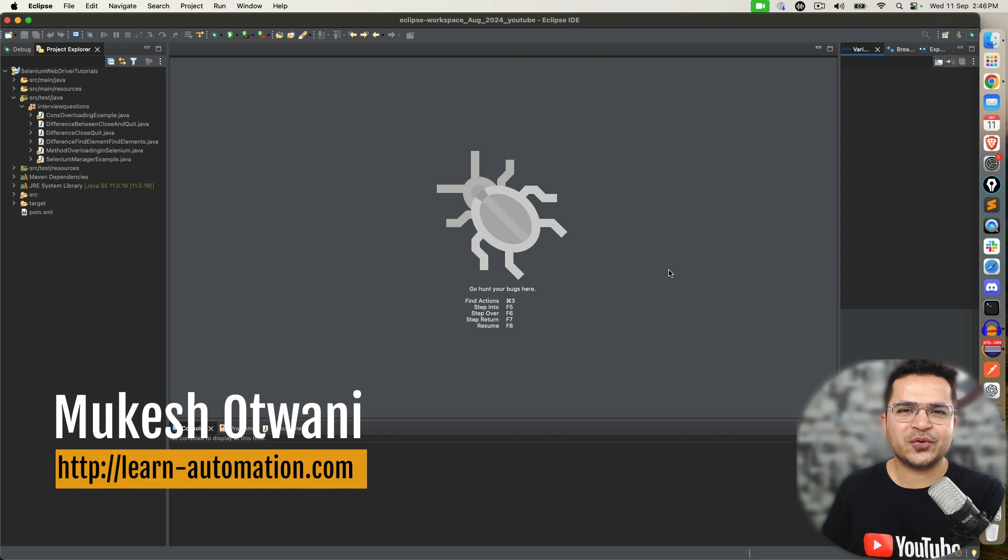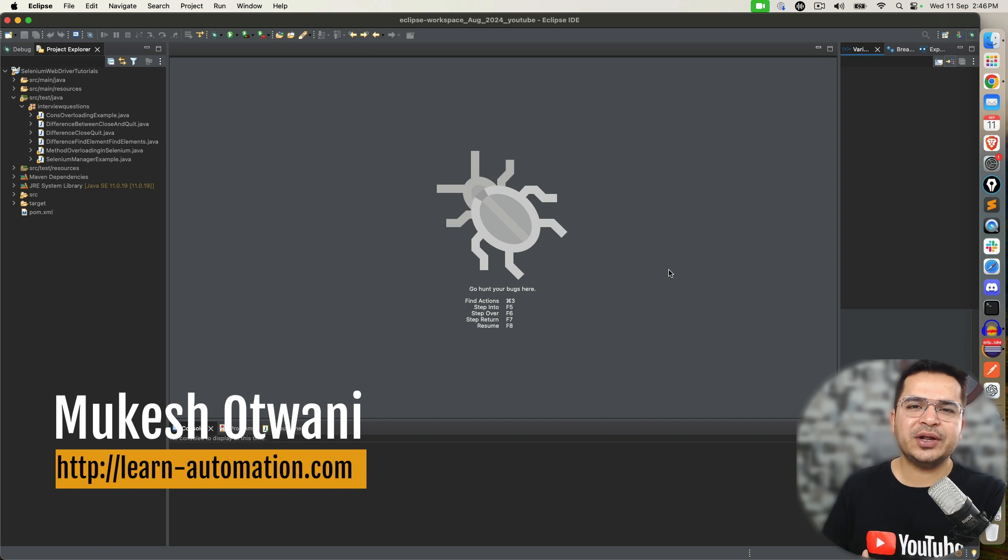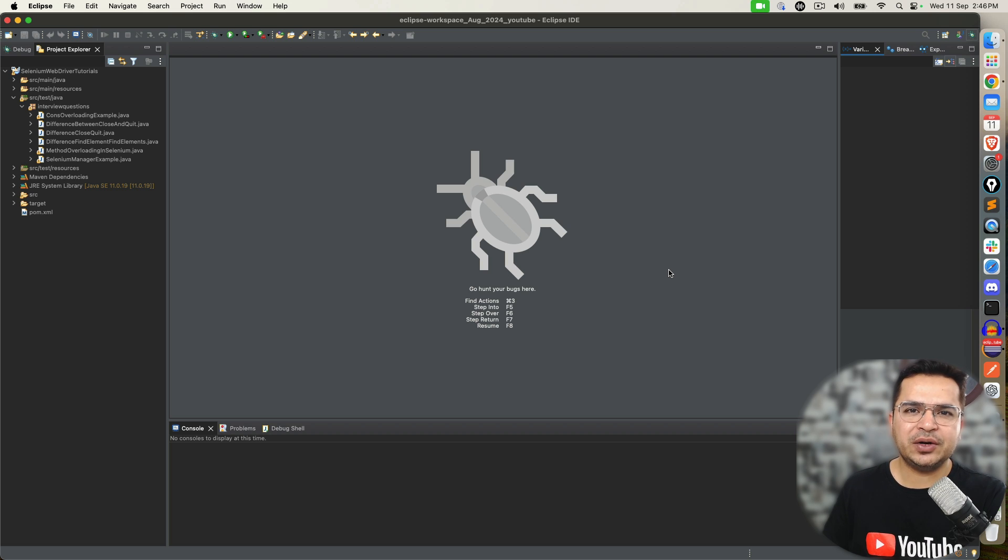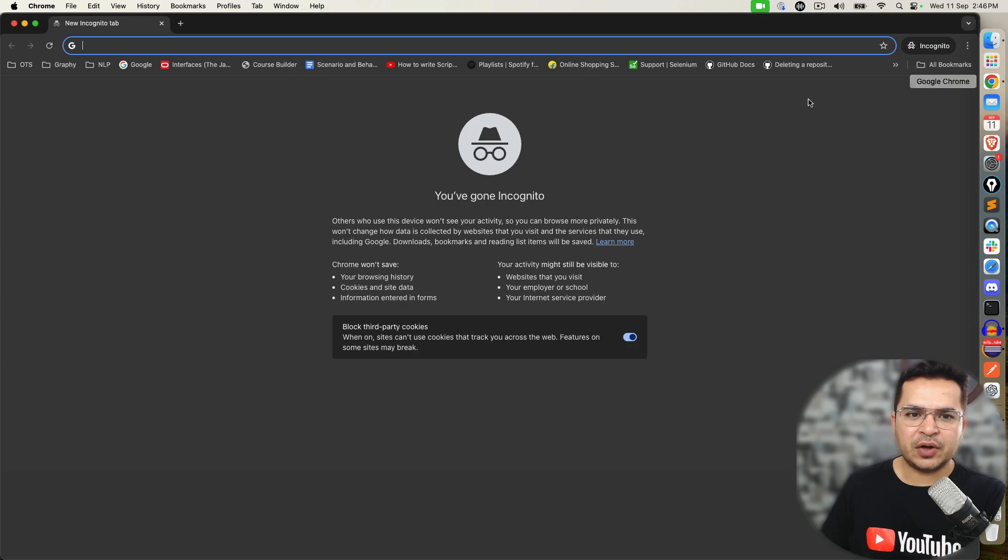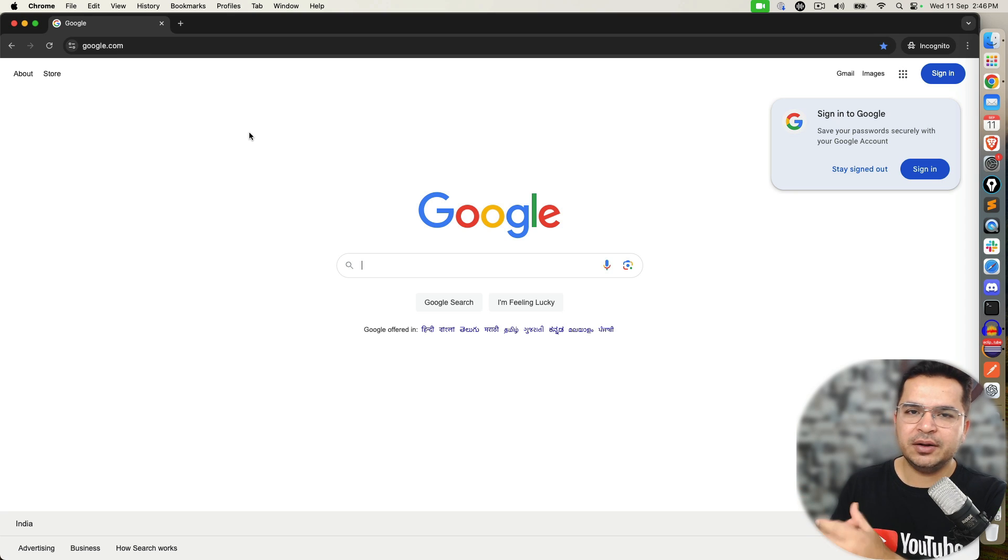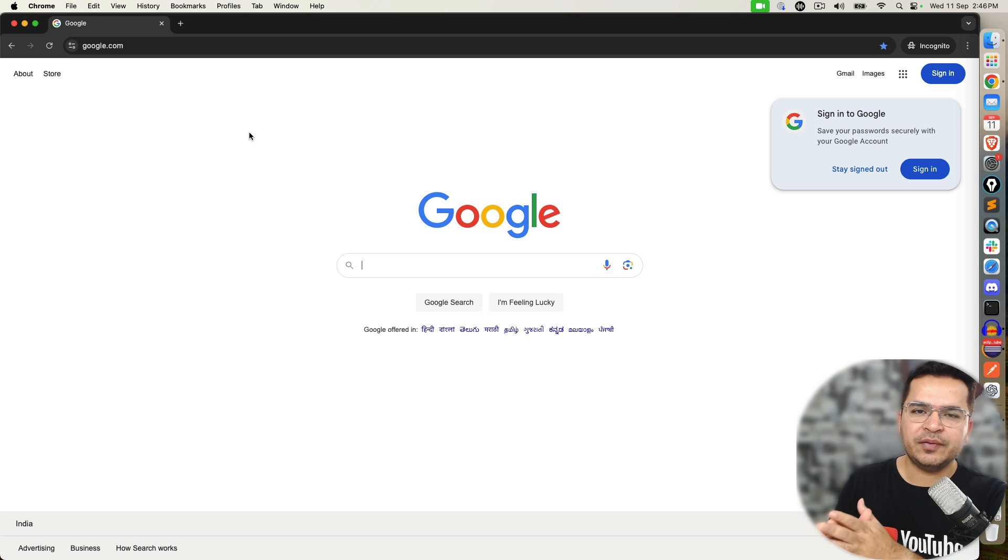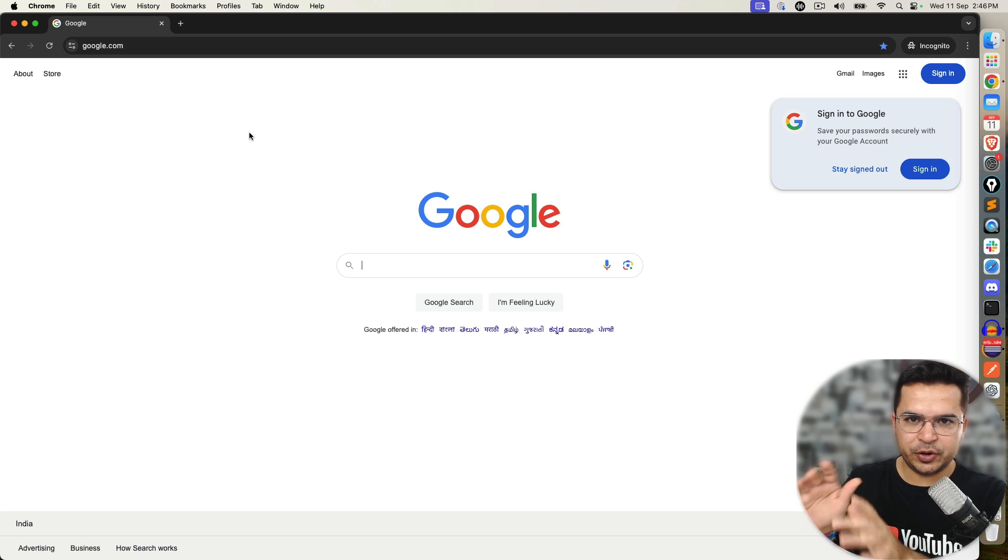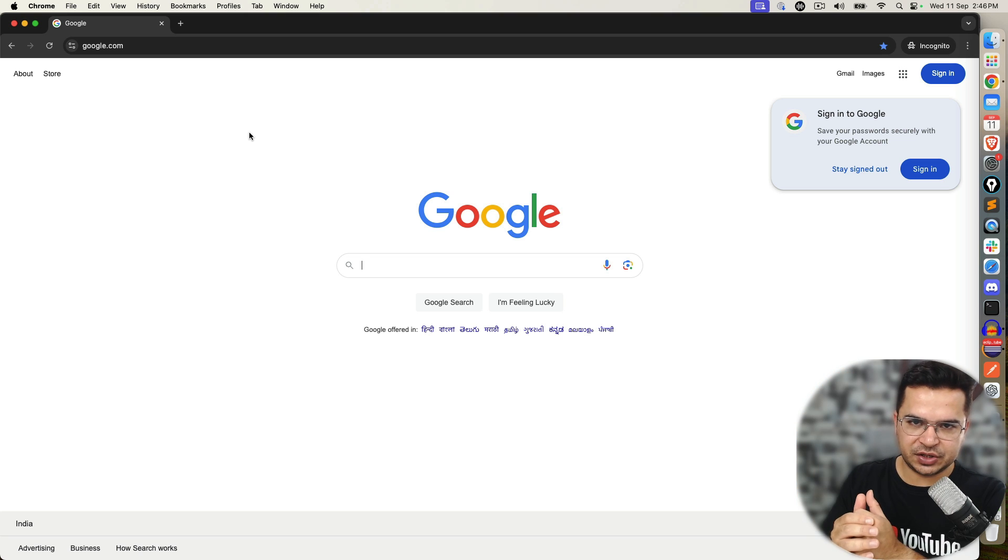Hey everyone, this is Mukesh Otwani once again from LearnAutomation.com. Today in this video, we are going to talk about how you can automate Google search functionality using Selenium WebDriver. Now when I say Google search functionality, it's basically autocomplete. It's not only limited to Google. Let's say you are automating any application where you have autocomplete or Ajax call. So basically the moment you type some keywords, you will be getting some suggestions.